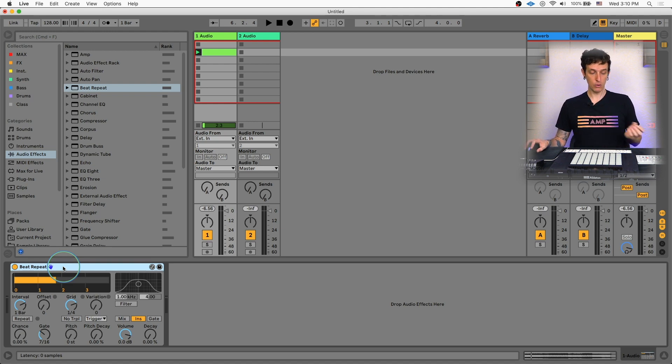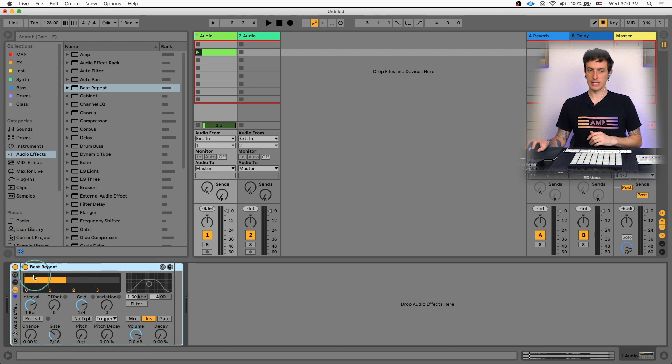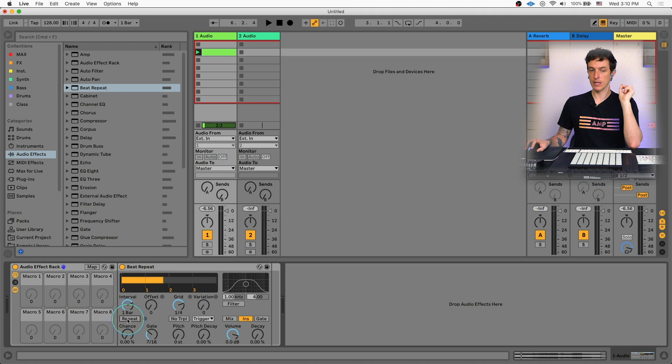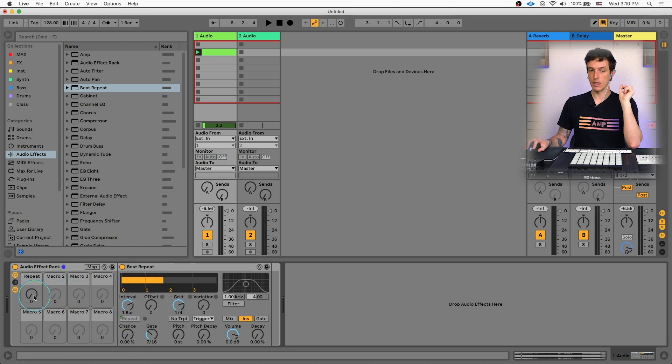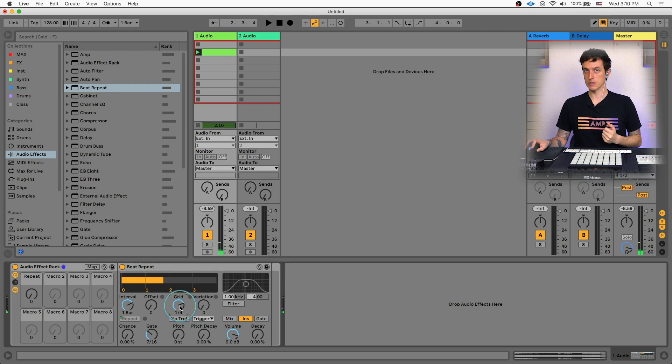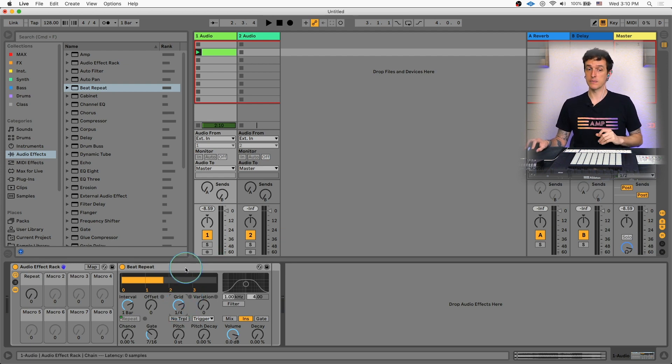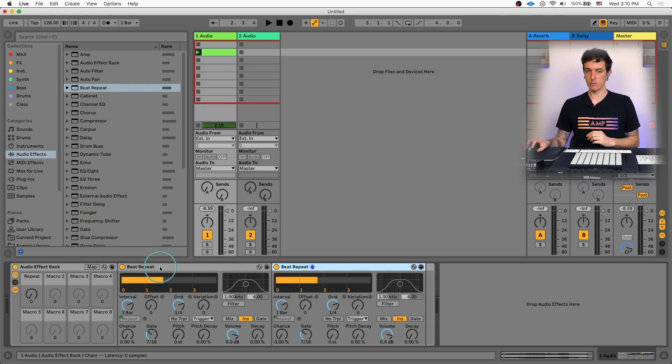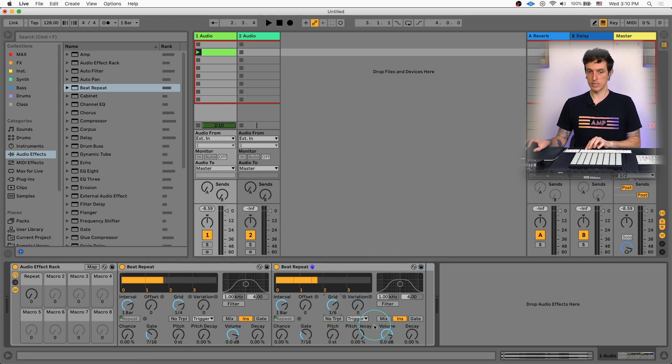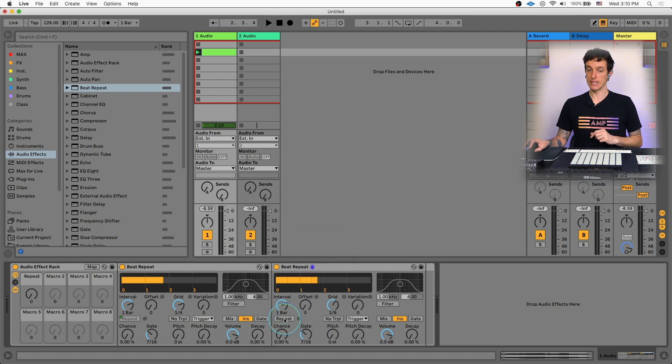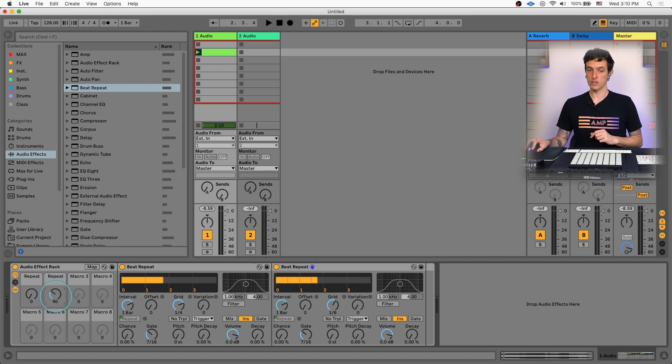Buttons are pretty easy. All we need to do is we want to take this beat repeat, hit command G to put it inside of a rack and we're going to open up our macros. So we're going to take this repeat button right here and we're going to macro map this to macro number one. And so as I turn this on, it'll turn it on and then turn it off like that. And right now the grid is set to quarter notes, but we want to be able to control this for multiple different speeds. So what we're going to do is we're going to duplicate just the beat repeat, not the entire rack. So duplicate the beat repeat inside the rack. And then on this one, we're going to change the size of the grid to be say eighth notes. And we're going to macro map this when you unmap it first and then macro map it to macro two. So this will now repeat on eighth notes.